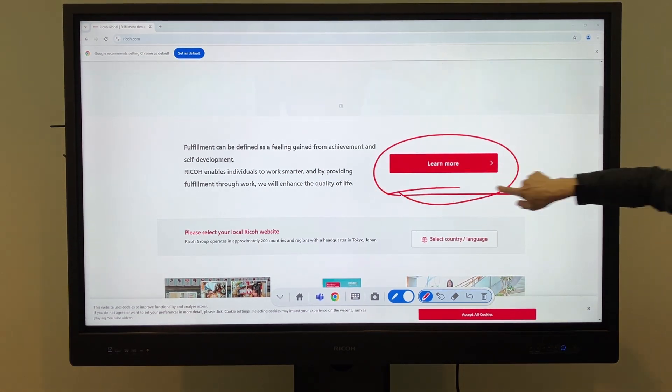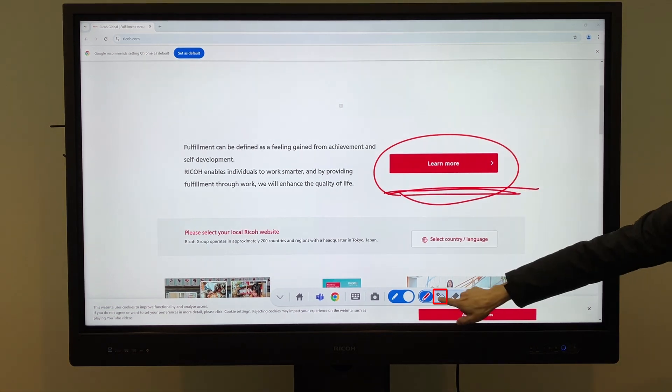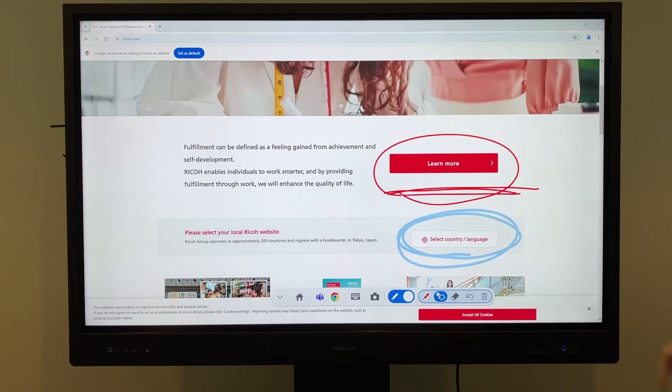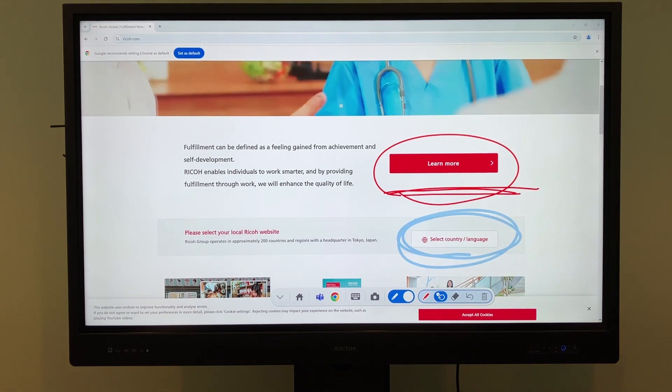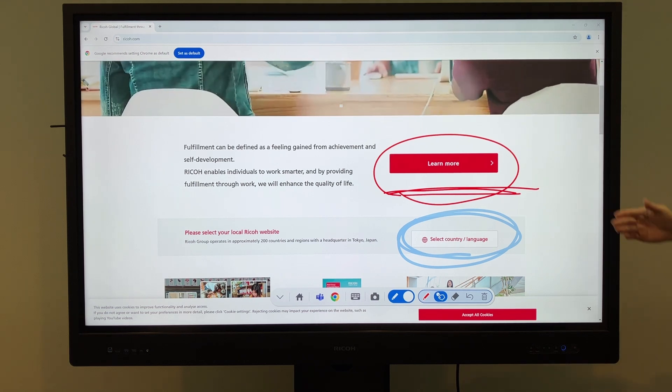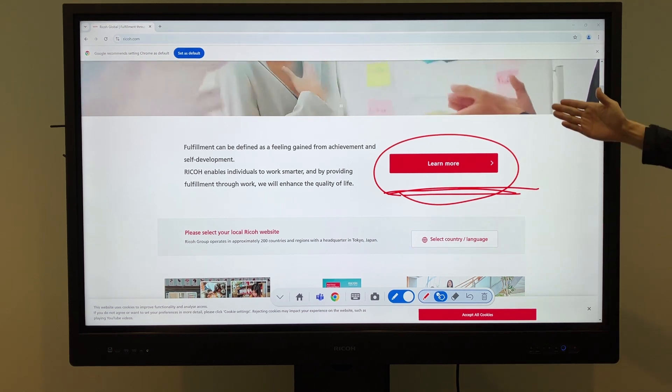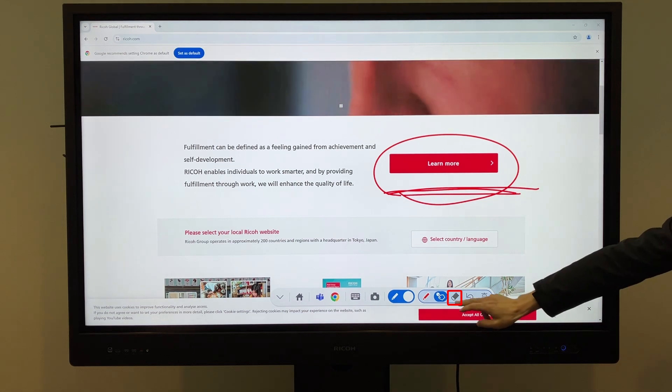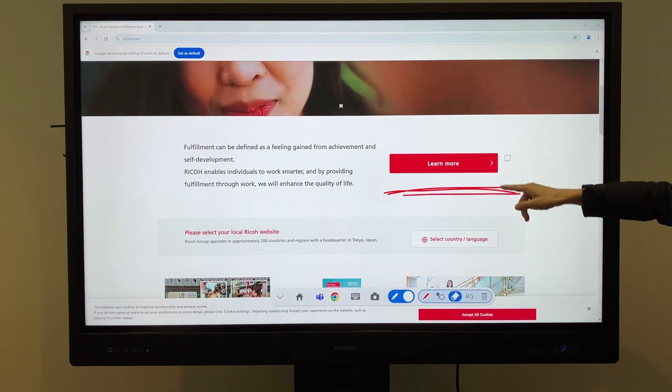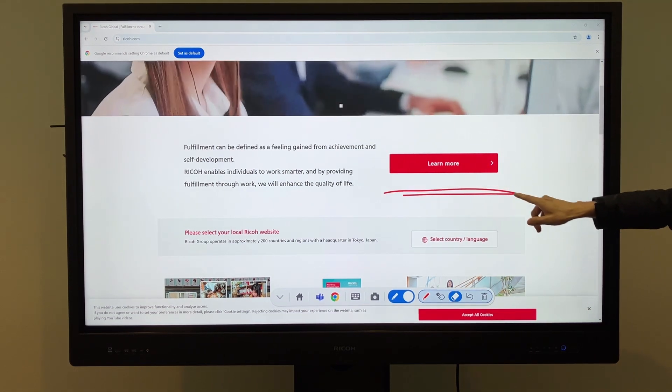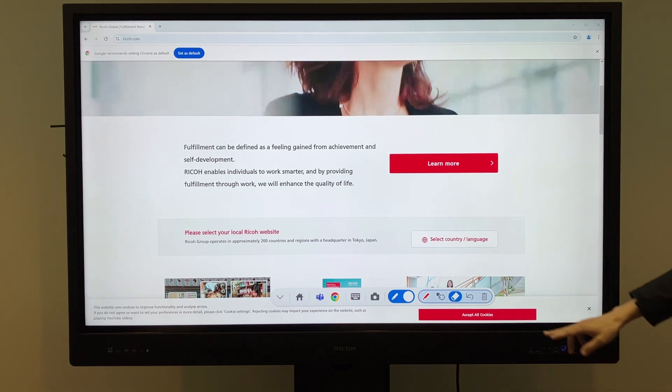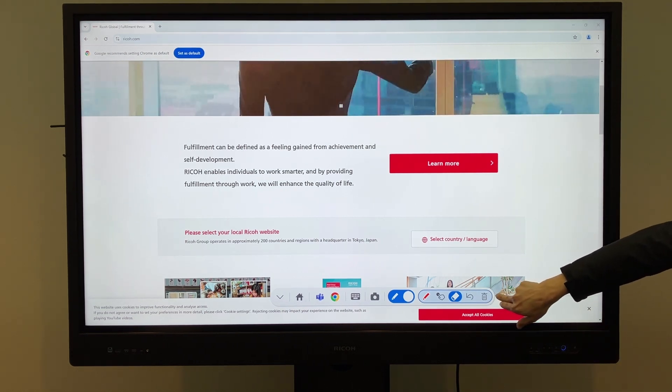and write on browsers or documents. The tool also supports disappearing markers, which are ideal for presentations when you want to highlight something temporarily without making permanent marks. This is the eraser, which allows you to erase objects by touching them. The undo button lets you revert to the previous step.